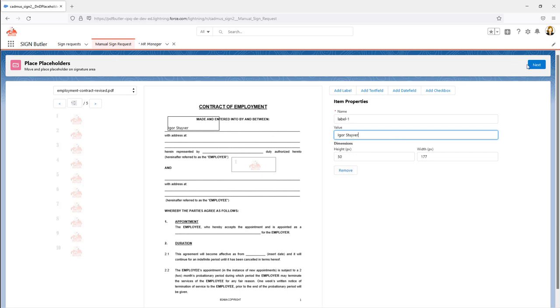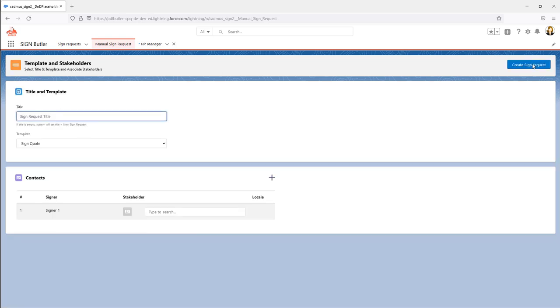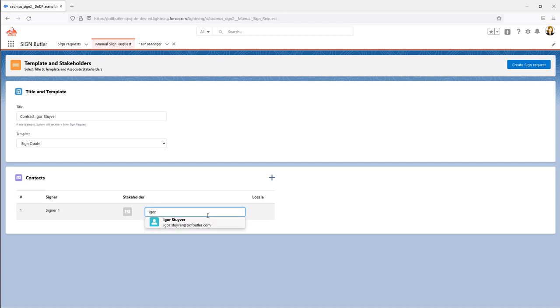Then she can say I want to send it out now. This will create a new sign request, a contract for Igor Staffer for instance. Here I'm gonna send it to Igor Staffers.